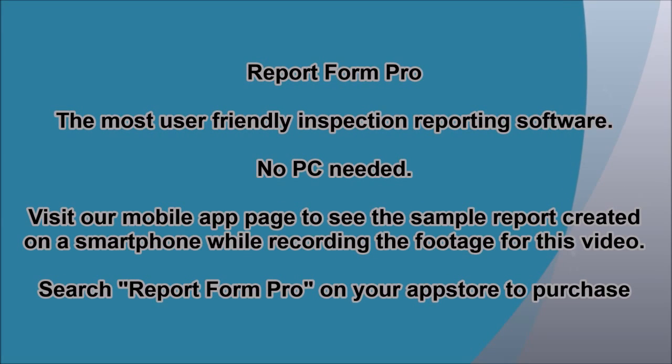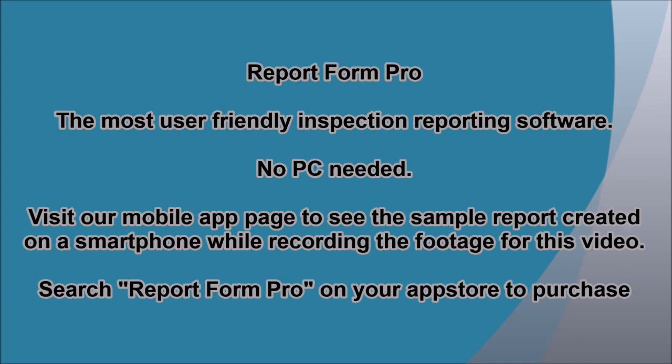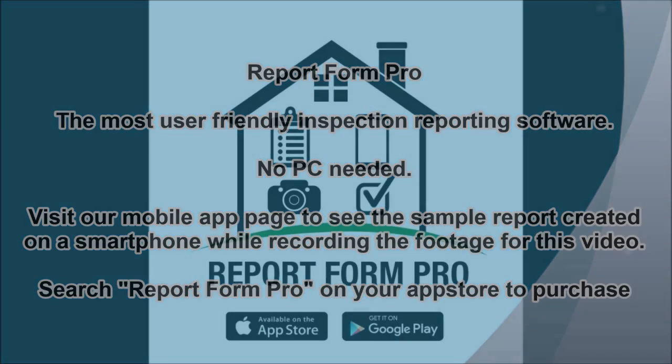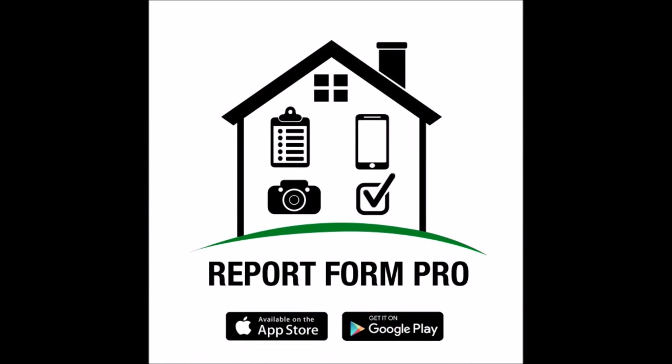Visit our mobile app page to see the sample report created on a smartphone while recording the footage for this video. Search Report Form Pro on your app store to purchase the app for life for a one-time payment of $199. Report Form Pro is available on the app store and you can get it on Google Play.